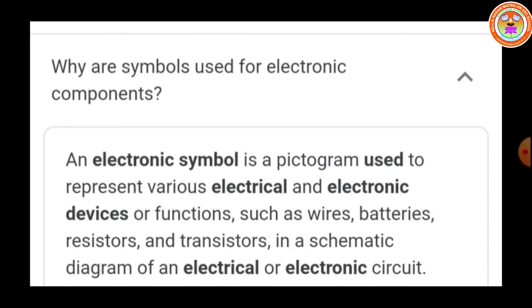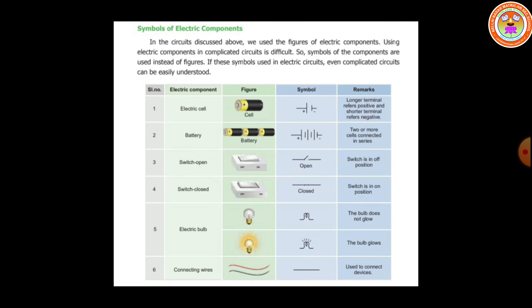Why are symbols used for electronic components? An electronic symbol is a pictogram used to represent various electrical and electronic devices or functions, such as wires, batteries, resistors and transistors in a schematic diagram of an electrical or electronic circuit. Using electric components in a complicated circuit is difficult, so symbols of the components are used instead of figures.